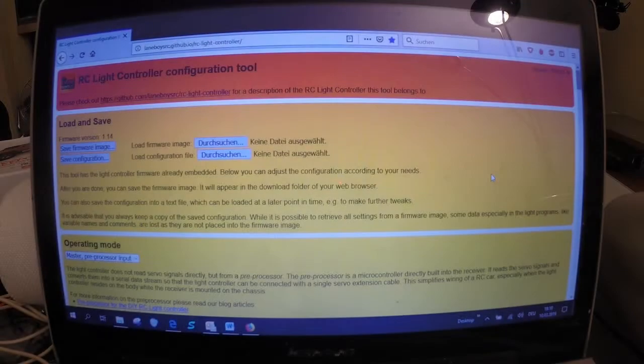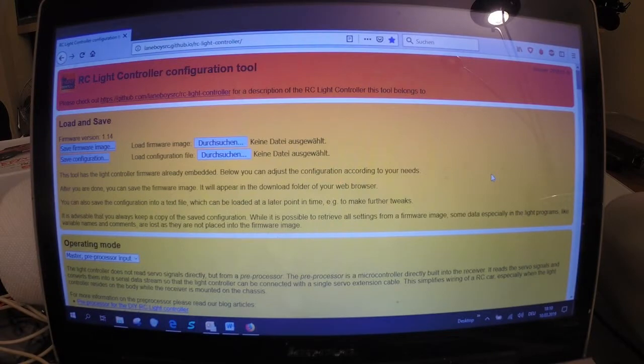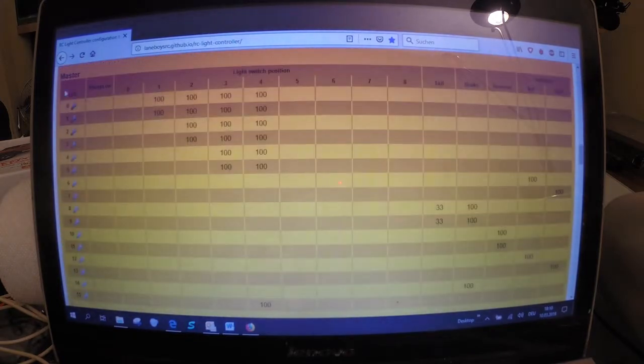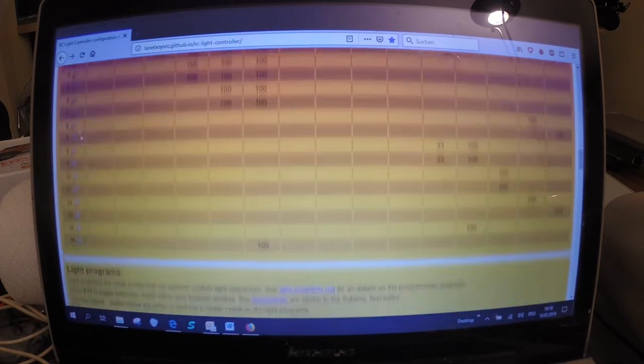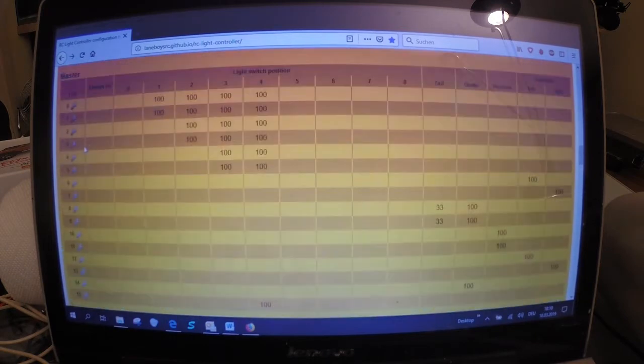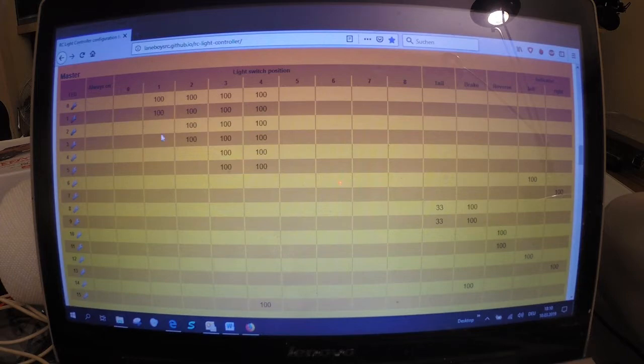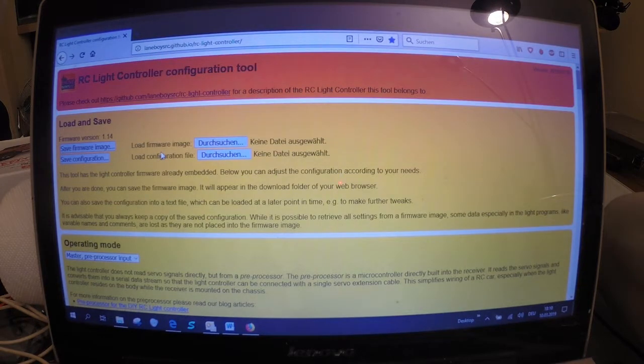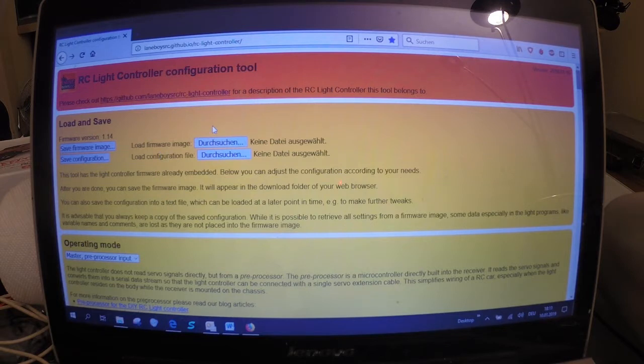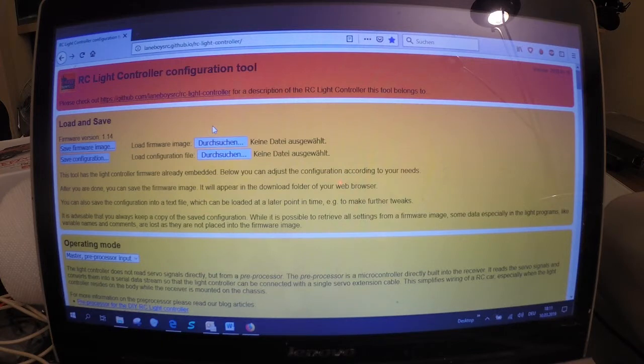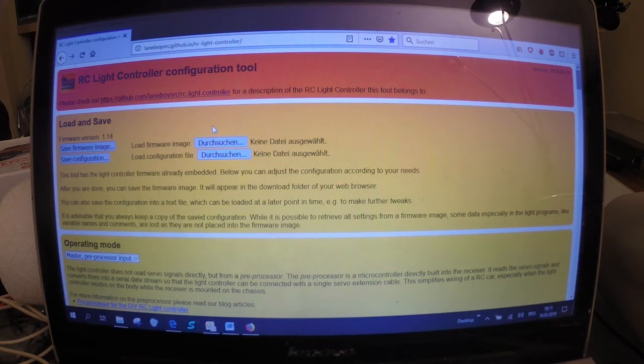The configuration tool that can be used to program the light controller, it's fantastic and simple. You can program values for all 16 LEDs the light controller can control and then save the file and program the light controller with this file. But I won't do this now, we'll program the light controller with the file I have already saved I got from LameboysRC.